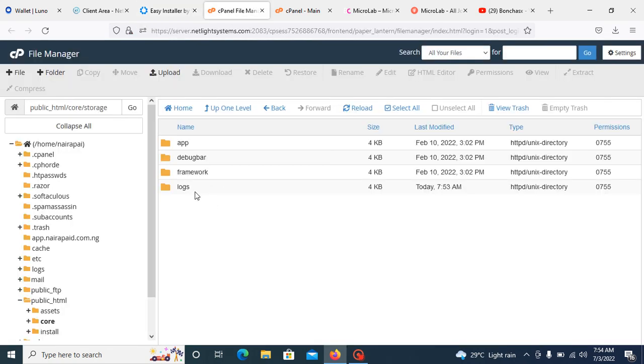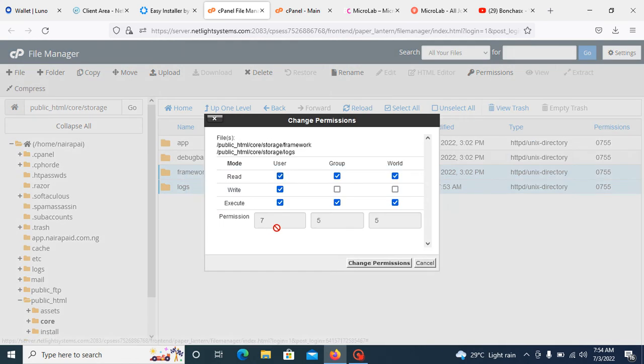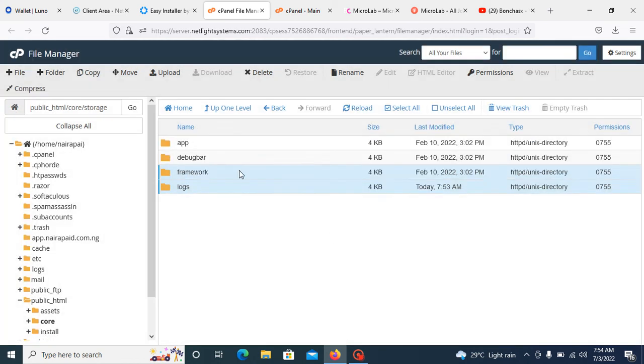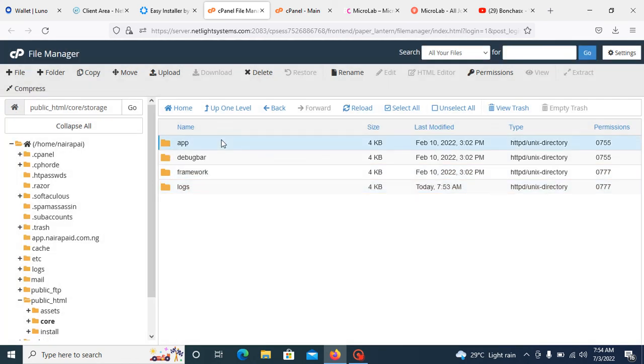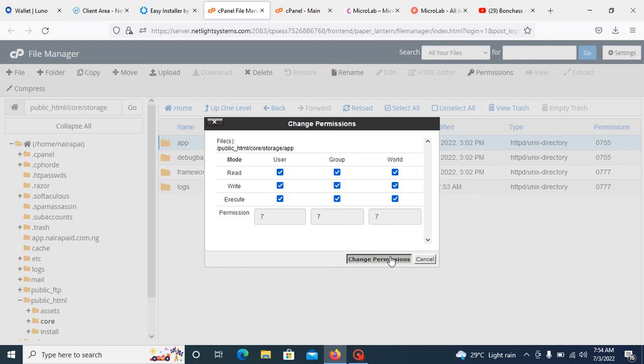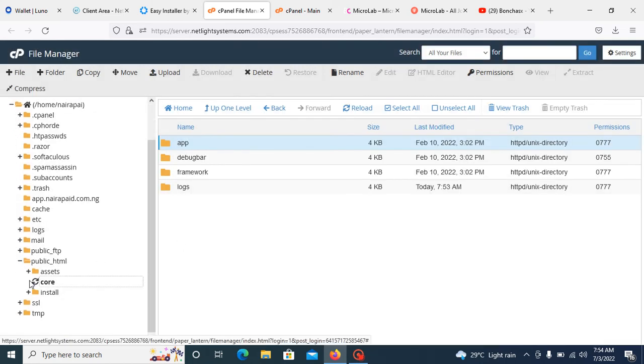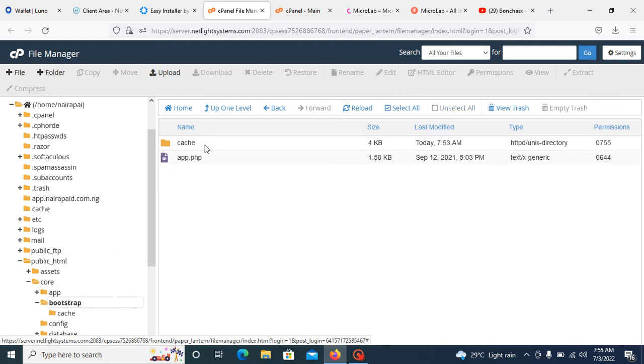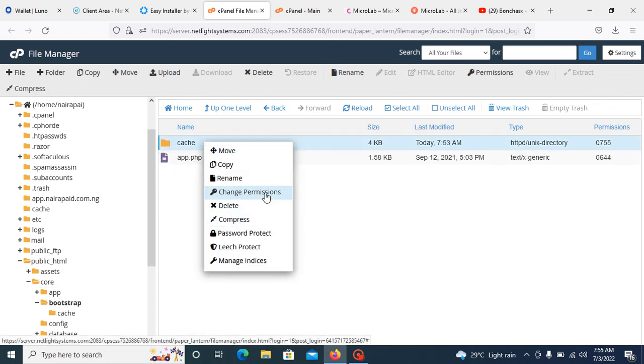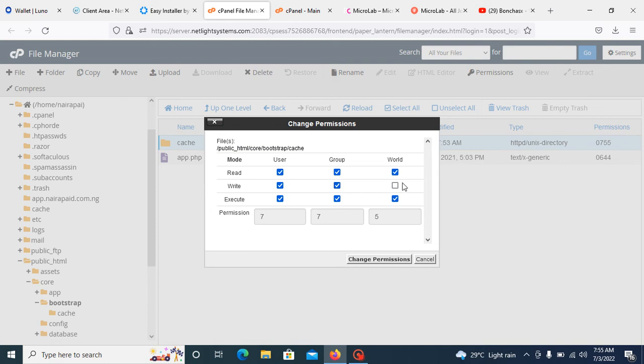Go back there again, just select them, select two of them and permission. Select app and also permission it to 777. Please follow my step, like I said.